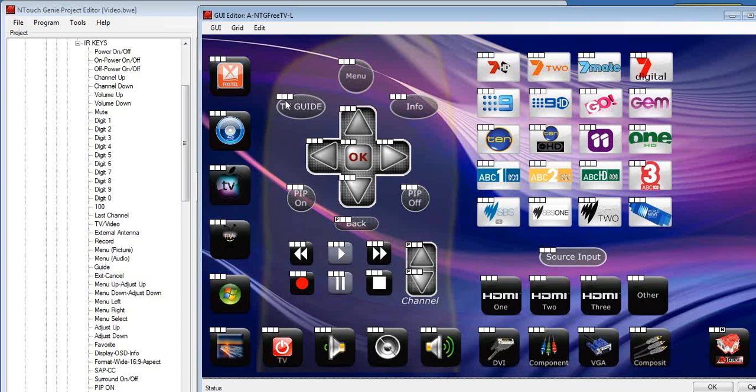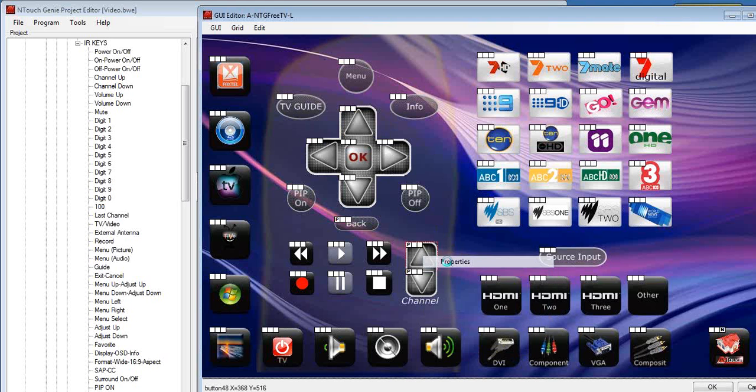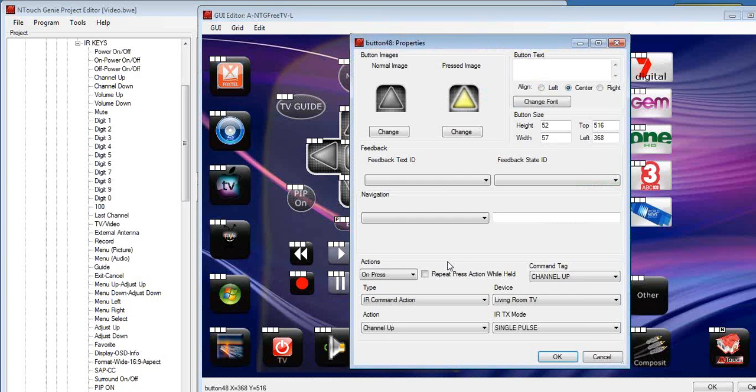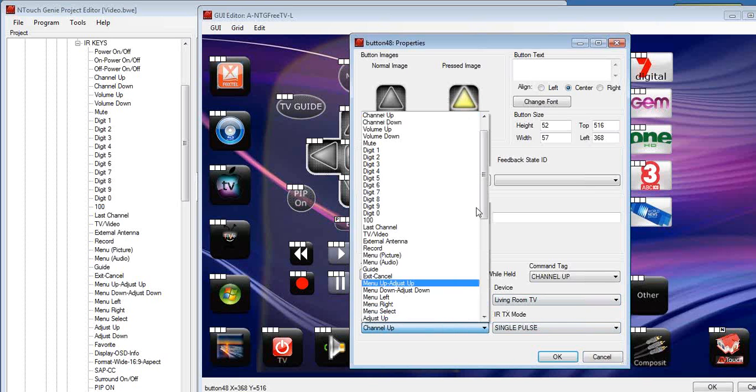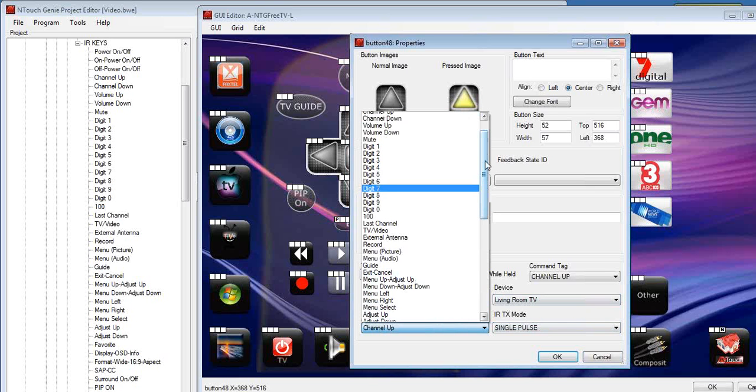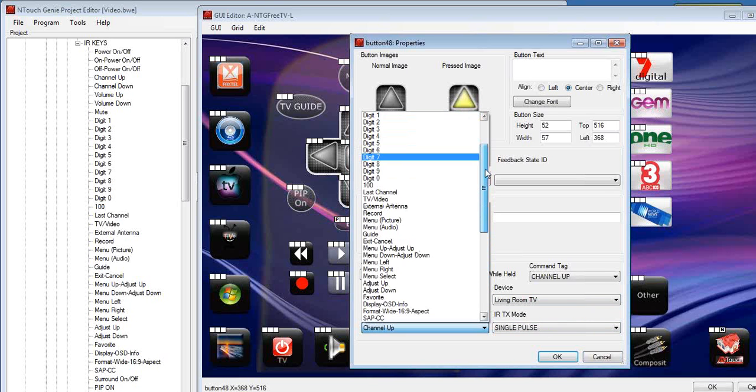You notice the ones, for example, TV guide don't have anything. If we want to know what is assigned to that button, I can right mouse click on it and have a look at properties. And in the properties for this example, it says on push of the button, we're sending an IR command, living room TV, channel up and a single press. And of course, I can go and change the command directly from the command here.